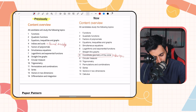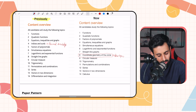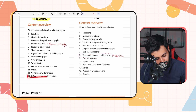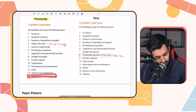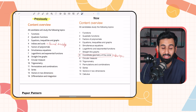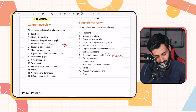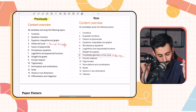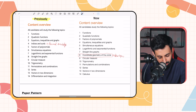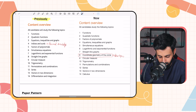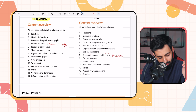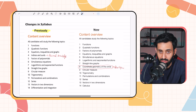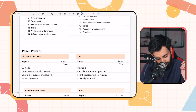Another change worth mentioning is that differentiation and integration are no longer listed separately — they are now combined under the topic of calculus. Other than that, the syllabus is exactly the same, and that covers the changes in syllabus.